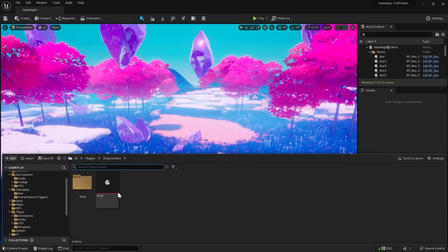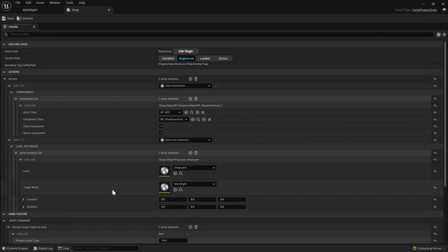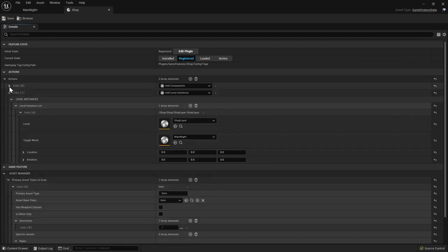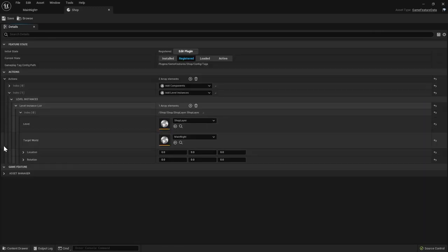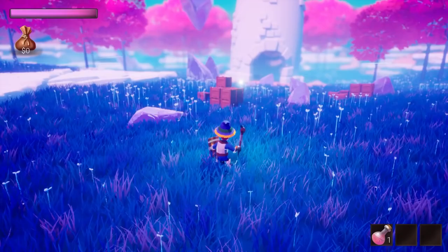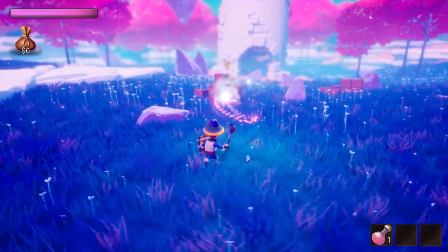The new action allows me to load the level in pretty much the same way I would add components or cheats before. There is a caveat though.